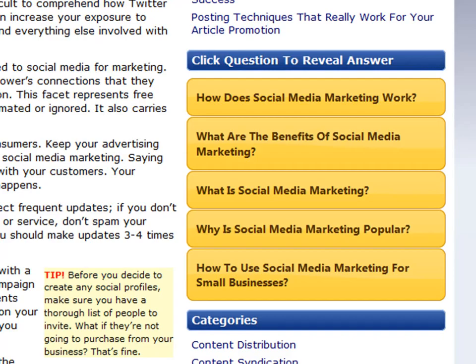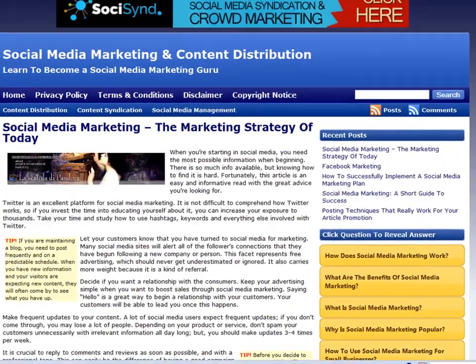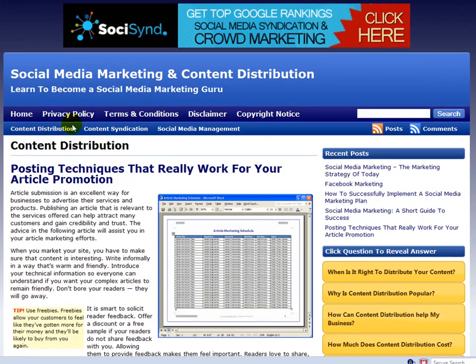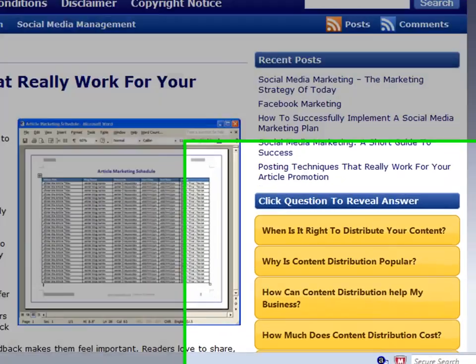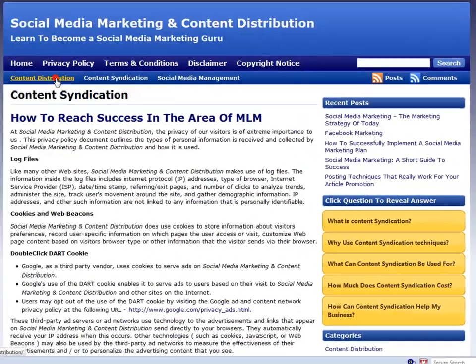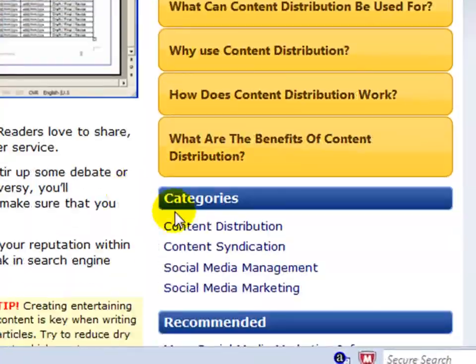Provide helper topics, how-tos and even tips based on your content. Here you can see an example of how I've changed the note topics to reflect each category. So in the content syndication category, you can see content syndication notes. And in the content distribution category, you can see content distribution notes.